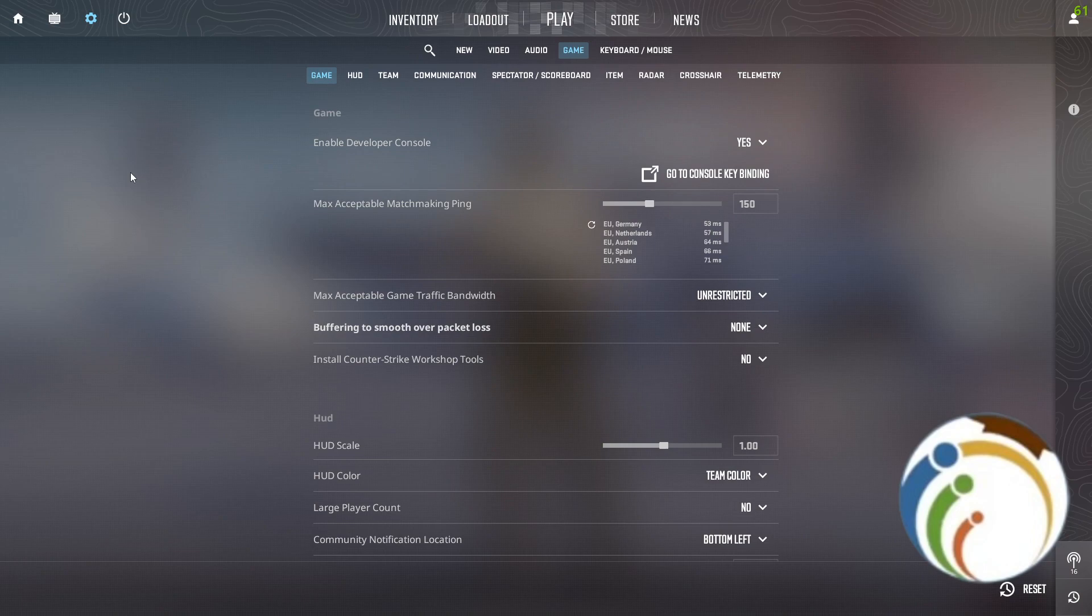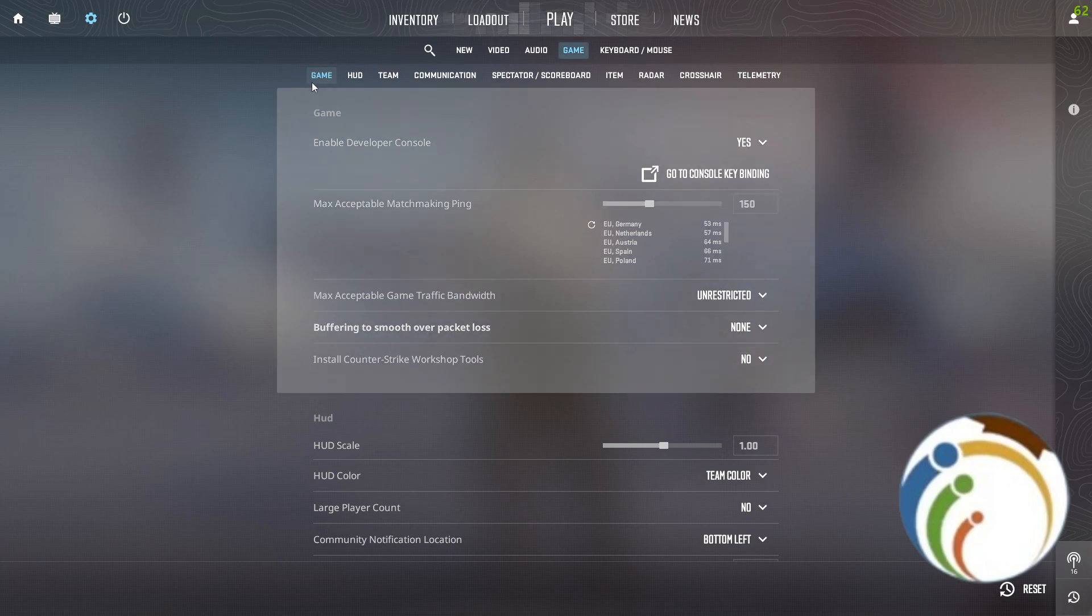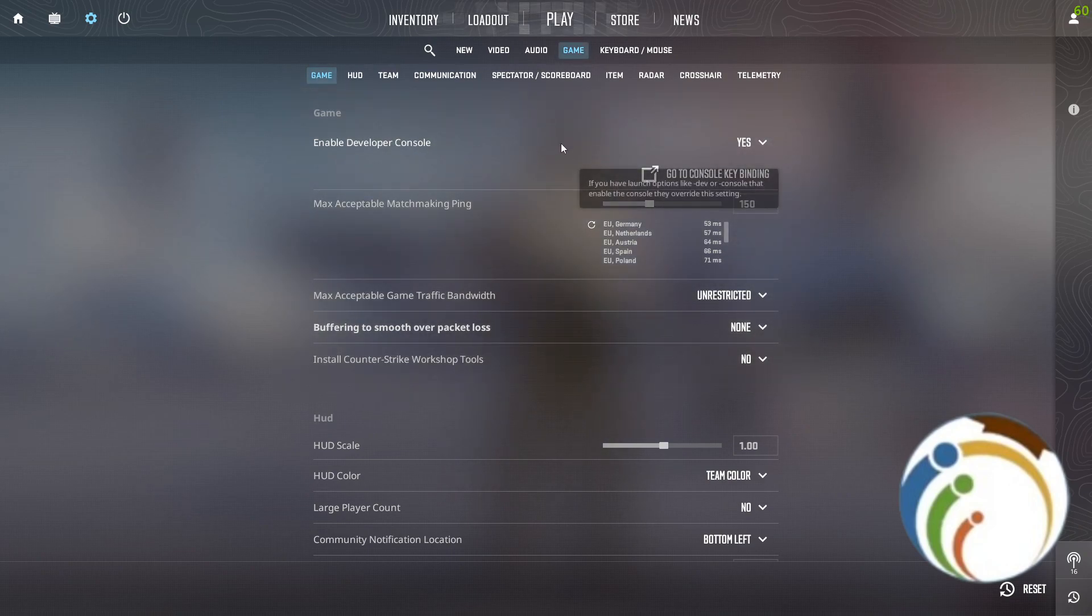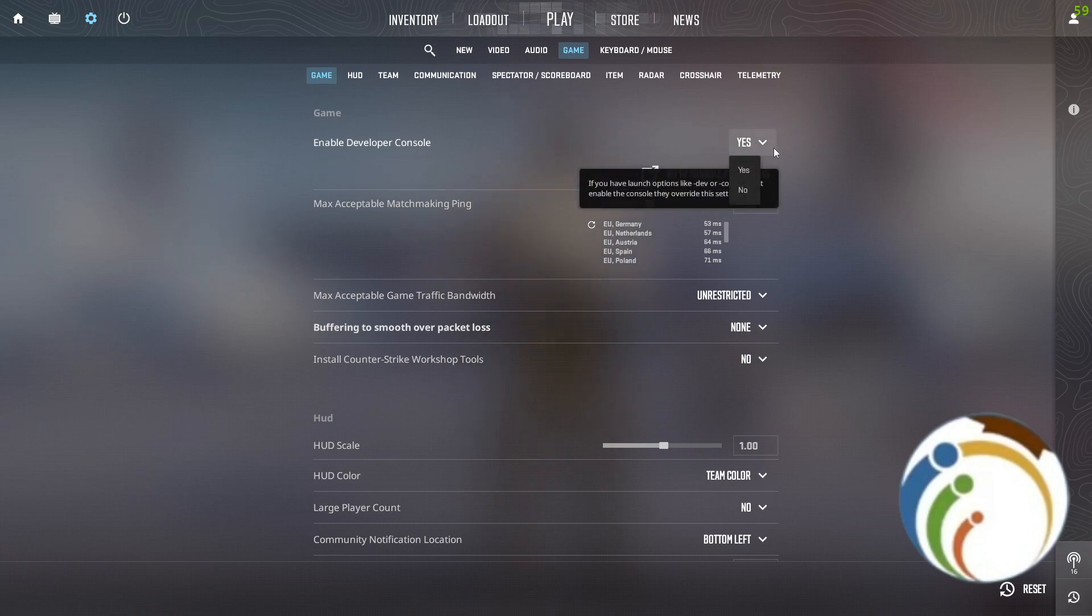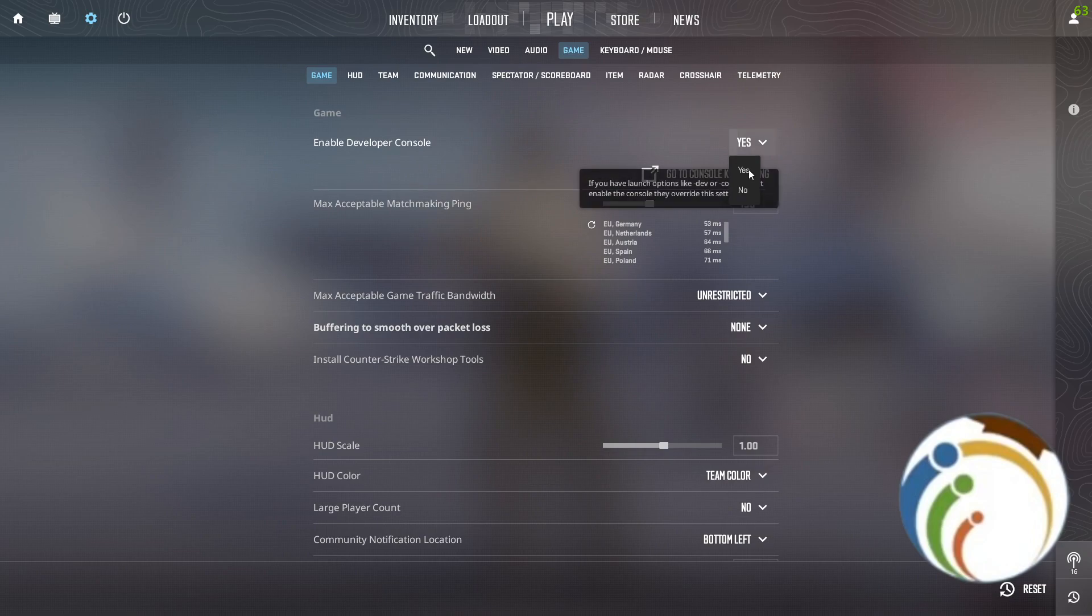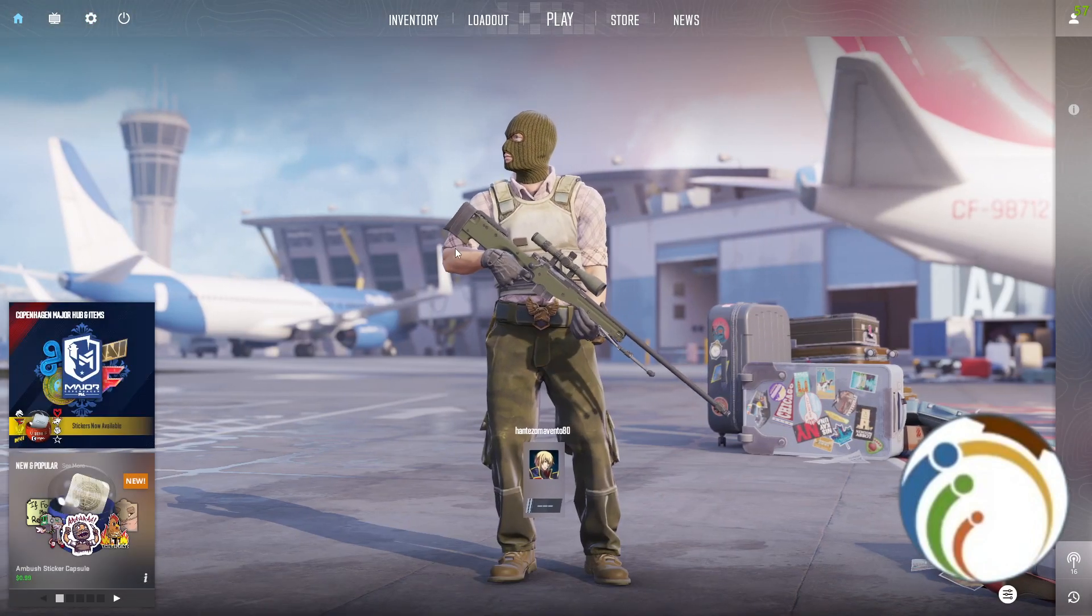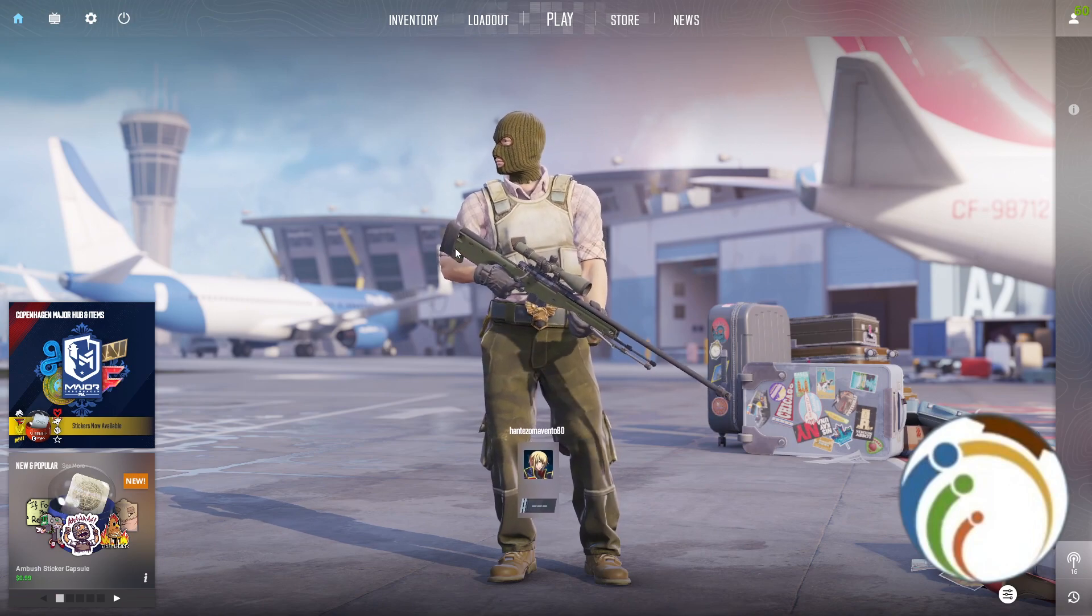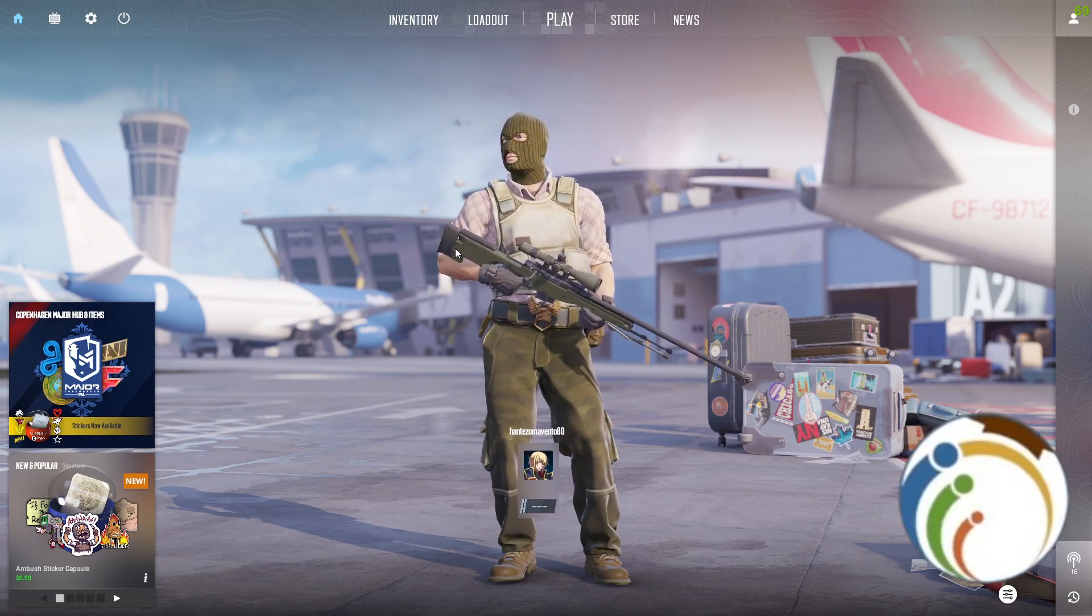When you are on the settings menu, go here on the game and click on game again itself. Once you click on the game again, you're going to find Enable Developer Console. As you can see, I click on Yes. If you have it set to No, press Yes.